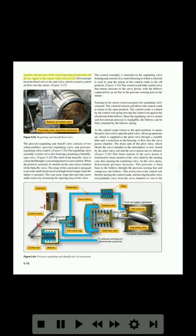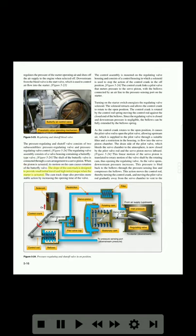The bleed valve regulates the pressure of the starter operating air and shuts off the air supply to the engine when selected off. Downstream from the bleed valve is the start valve, which is used to control air flow into the starter. The pressure regulating and shut-off valve consists of two sub-assemblies: the pressure regulating valve and the pressure regulating valve control. The regulating valve assembly consists of a valve housing containing a butterfly-type valve. The shaft of the butterfly valve is connected through a cam arrangement to a servo piston. When the piston is actuated, its motion on the cam causes rotation of the butterfly valve. The cam track slope provides small initial travel and high initial torque when the starter is actuated, and also provides more stable action by increasing the opening time of the valve. The control assembly is mounted on the regulating valve housing and consists of a control housing in which a solenoid is used to stop the action of the control crank in the off position. The control crank links a pilot valve that meters pressure to the servo piston, with the bellows connected by an airline to the pressure sensing port on the starter.